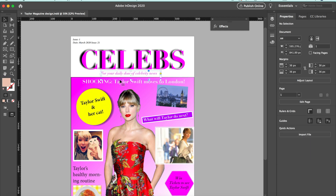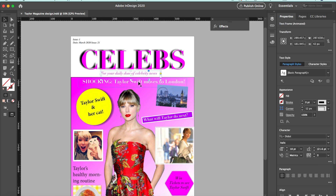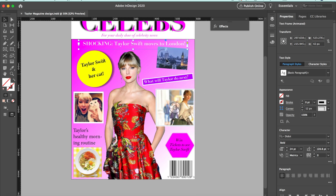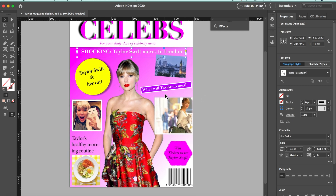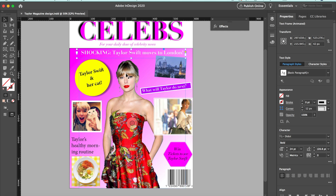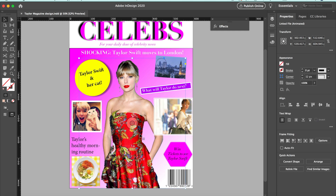We've got 'Shocking: Taylor Swift Moves to London' as the main headline. I've got this image — I cropped it in Photoshop and deleted the background so she's the main image here.